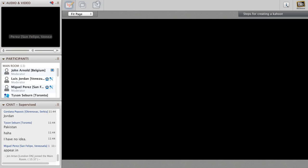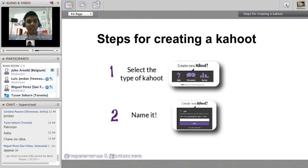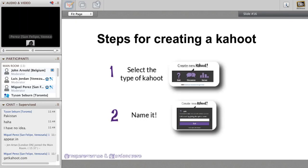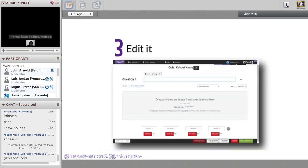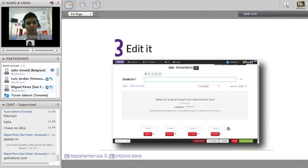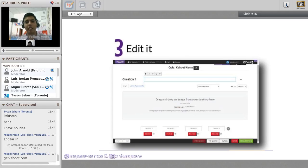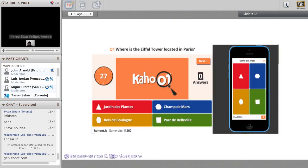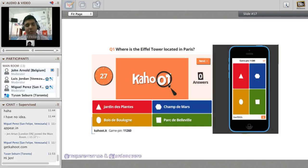To create a Kahoot, go to getkahoot.com - that's the website for teachers to create accounts and questions. The first step is to edit your questions. There are formatting tools: bold, italics. You can embed images from your computer and also embed videos, but from YouTube only - you cannot embed videos from your desktop. You can select the time you want for each question.